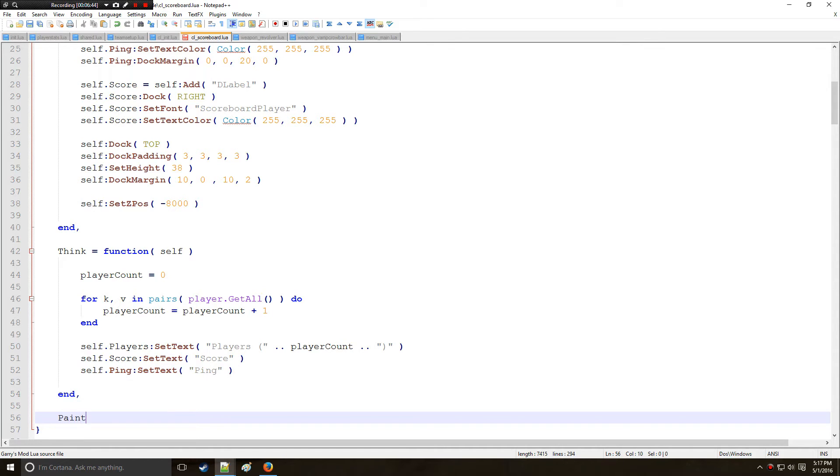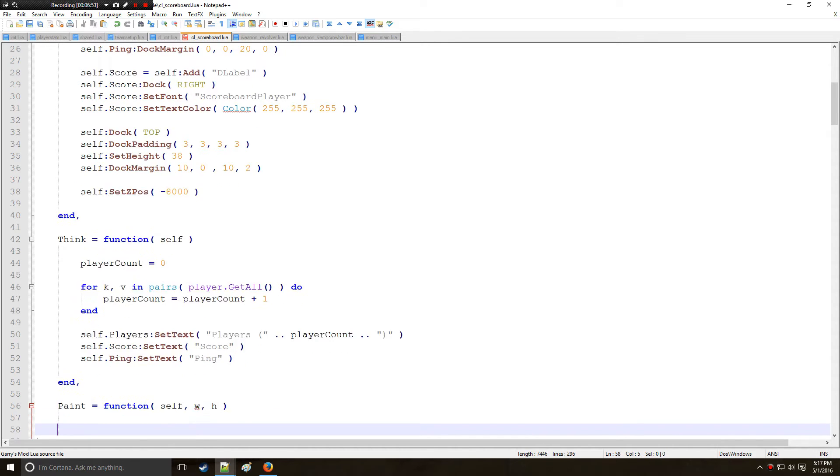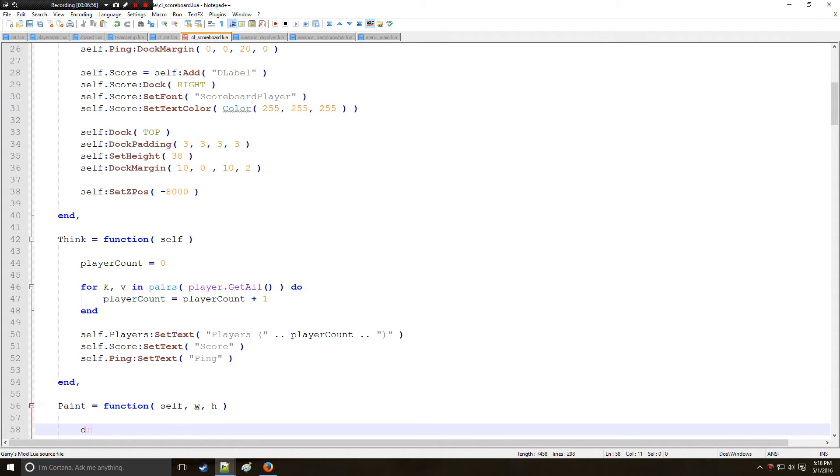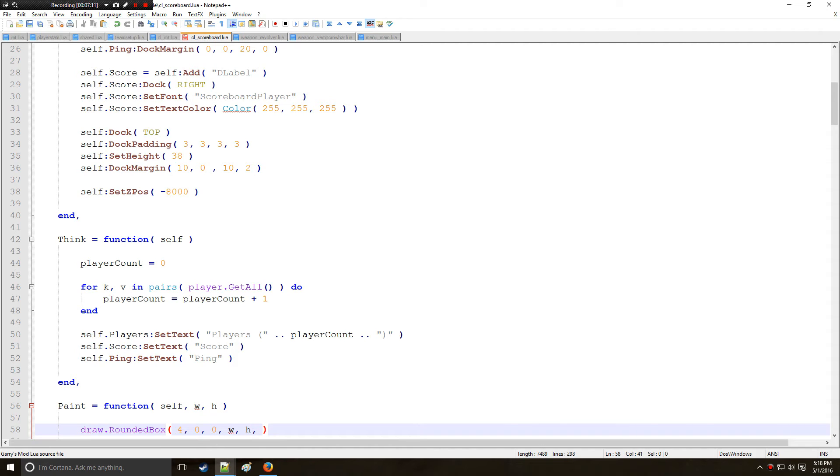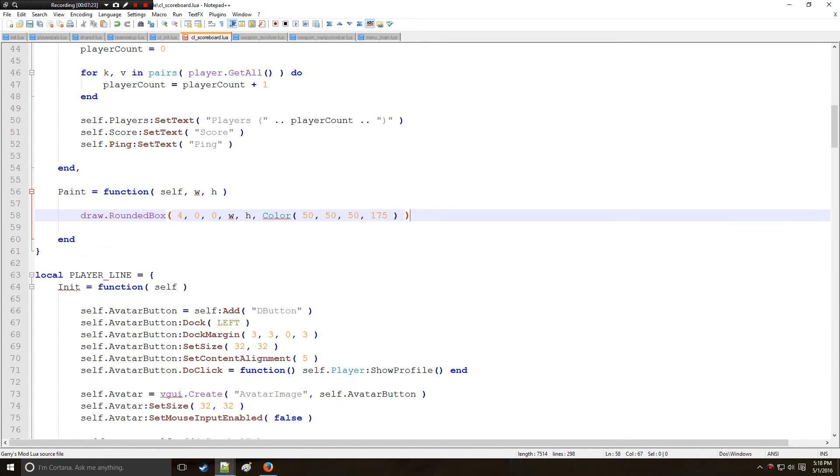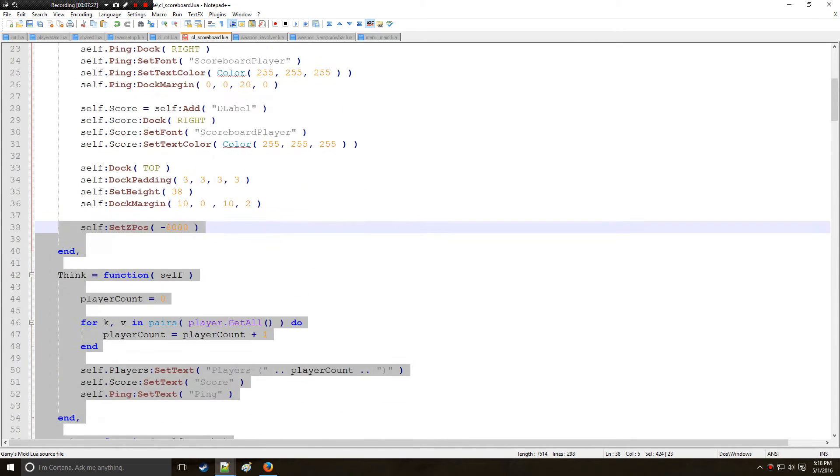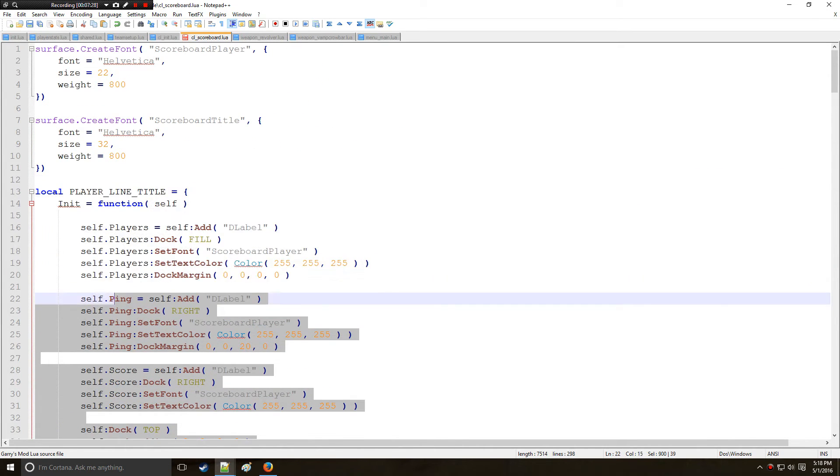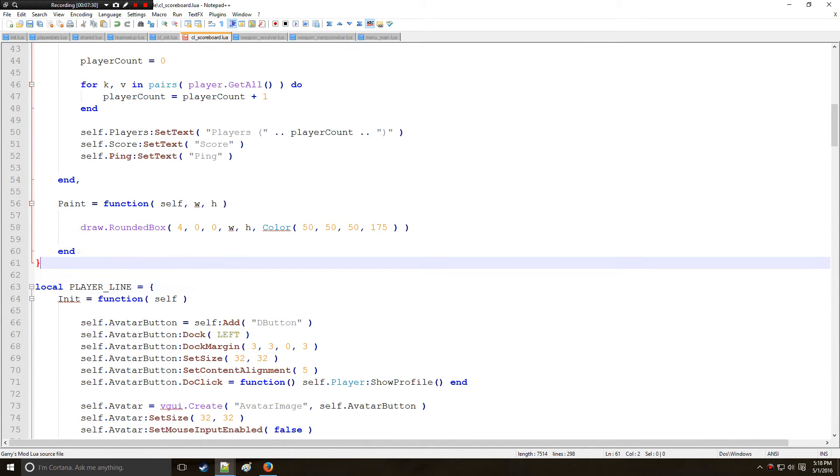And here we have paint which is going to be a function self with height. And here we're just going to draw a rounded box which is going to have four rounded edges, very similar to the player line, same style. Initial position 0, 0, ending positions width and height, and the color for the title bar would be 50, 50, and 175 something like that.